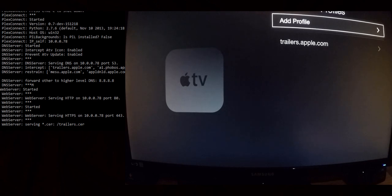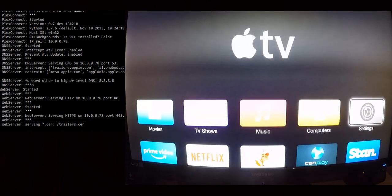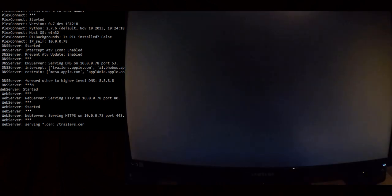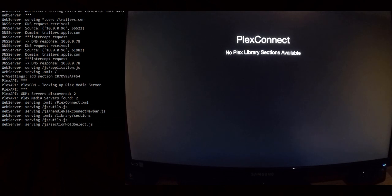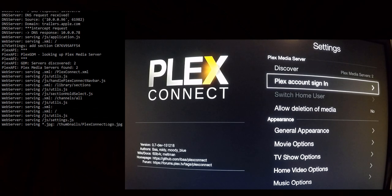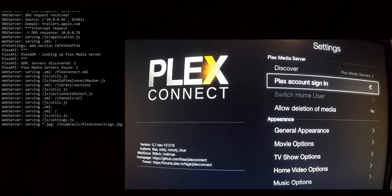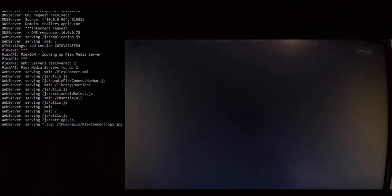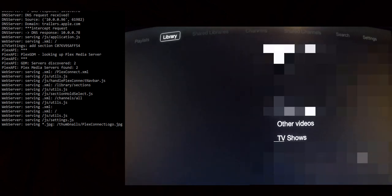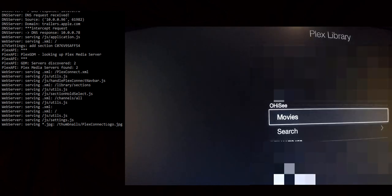Go back and find the Trailers icon on your Apple TV — for me it's down here. Go into it and you'll see Plex Connect start sending requests. You may see a 'No Plex library sections available' message, so scroll across to Settings and log into your Plex account. Once you've entered your Plex information and signed in, a whole bunch of new buttons will appear along the top. Scroll across to your library section and you can see all your libraries — go into Movies to browse your media.